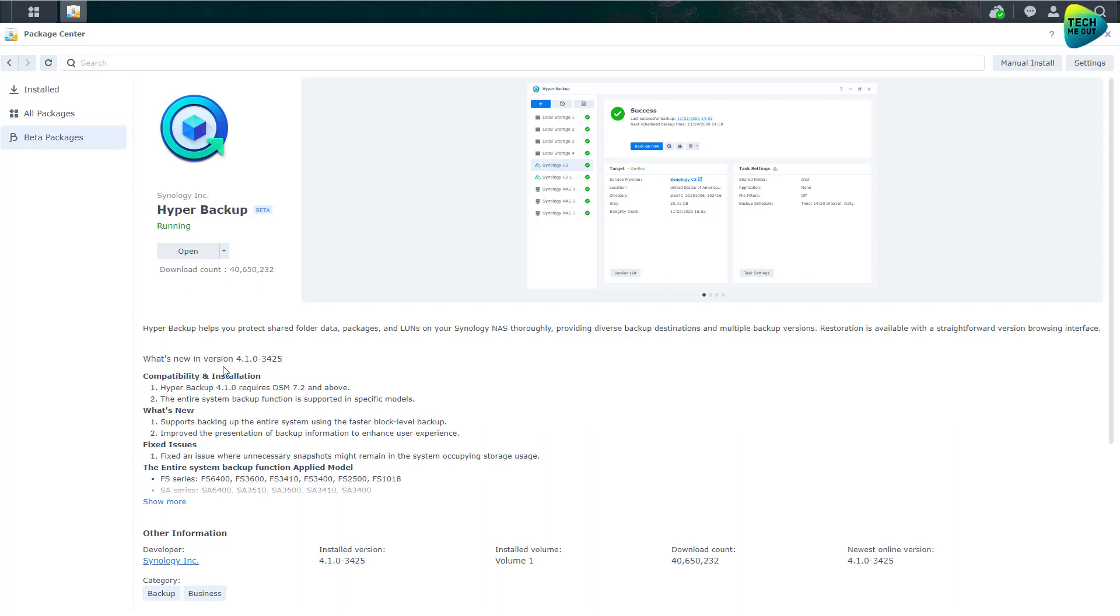In the compatibility and installation, you will see that there's a new functionality where entire system backup is supported on specific models, not on all models. But this is exactly what I've stumbled across.